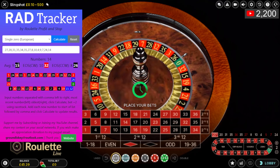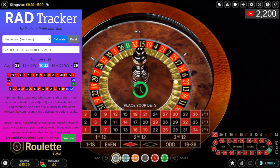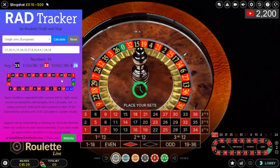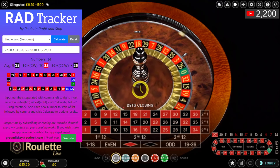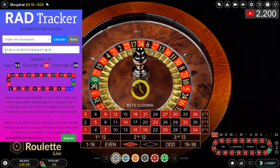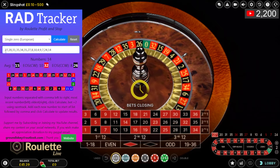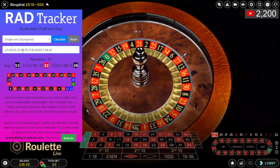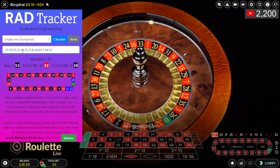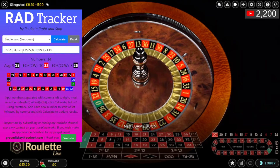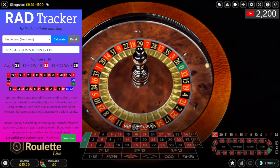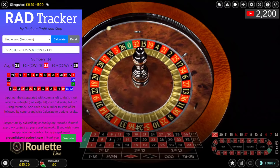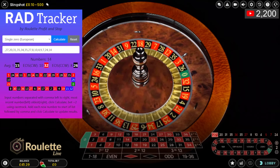That gives me three sets of numbers: 15, 32, and 26. Two pockets either side is where we will be placing the bets, but I'm not placing the bet until I get a winning scenario first.